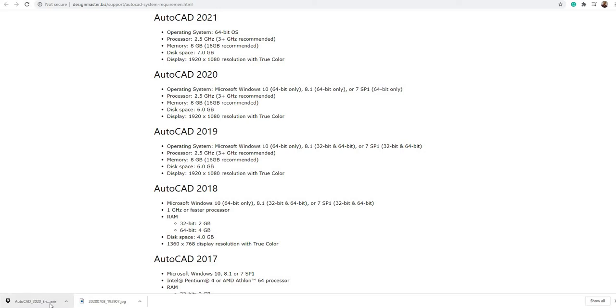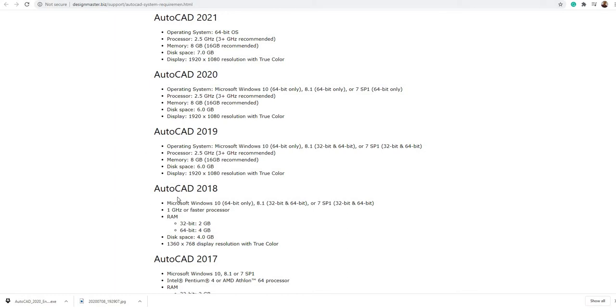Hi, I'm James Aguilar. In this video we're going to compare the different system requirements of AutoCAD 2018, 2019, 2020, and 2021 versions. This review is limited to the operating system,